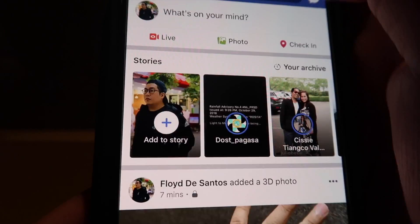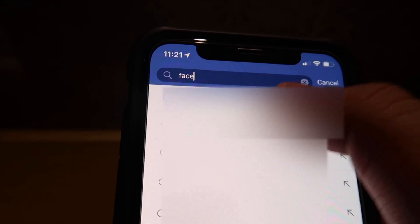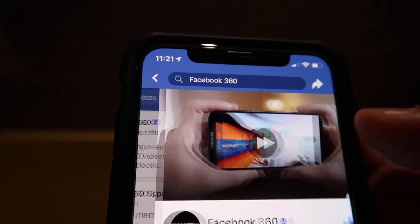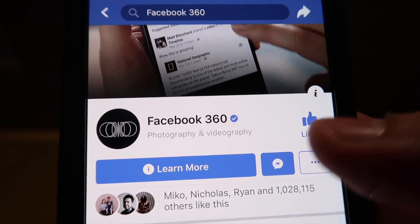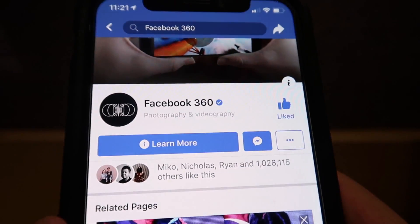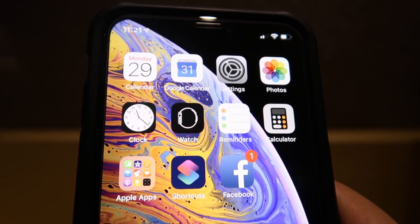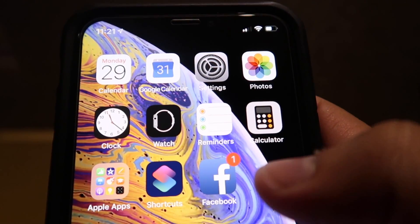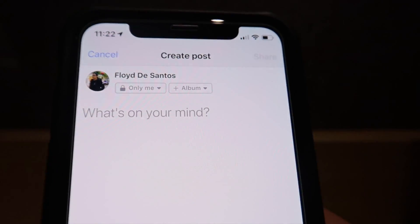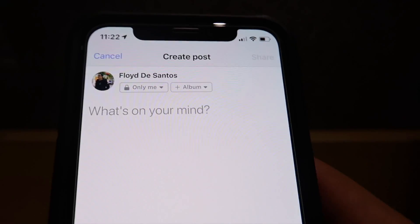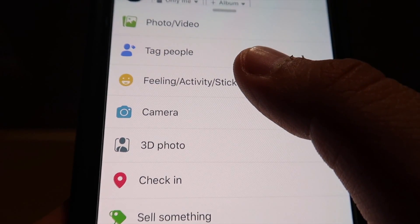What you need to do is first search for 'Facebook 360', then you need to like that page. After that, you need to restart your Facebook — close it and reopen it. Once you try to upload again, you'll see the 3D photo option.